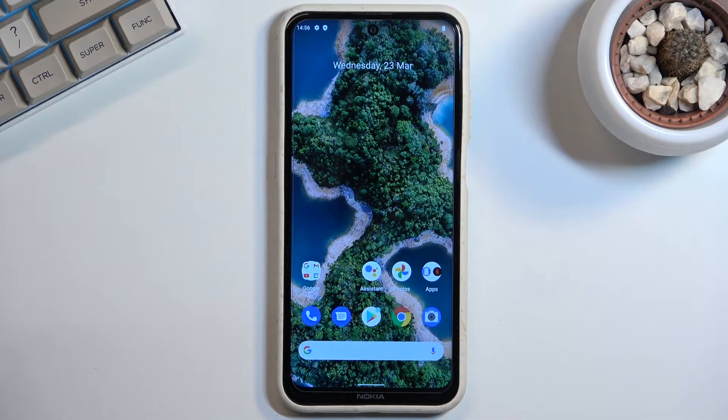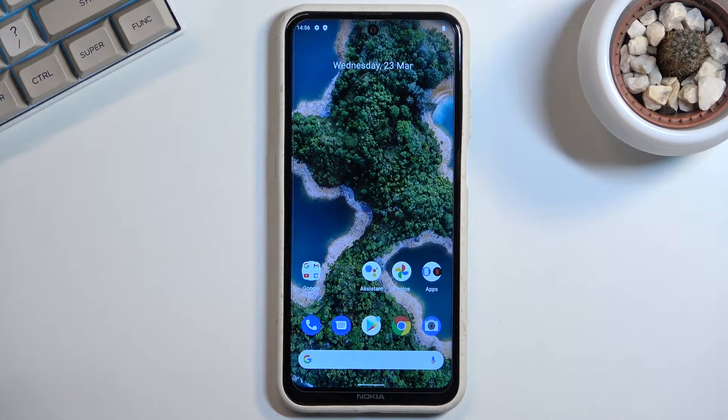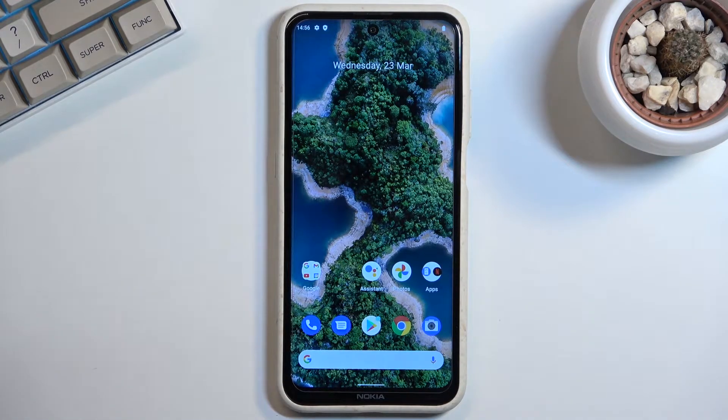Welcome, my name is Nokia X20 and today I will show you how you can boot this device into bootloader.